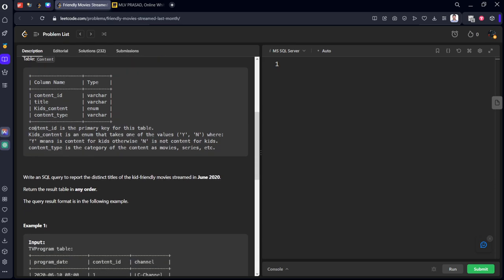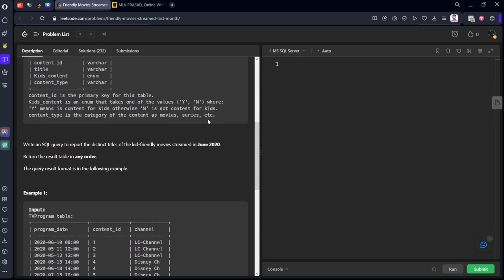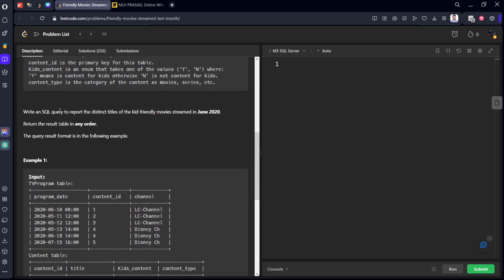It can be either yes or no. Y means it is for kids, no means it is not for kids. Write an SQL query to report the distinct titles of the kid friendly movie streamed in June 2020.